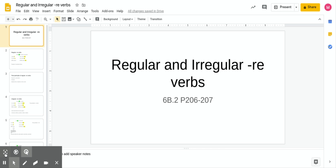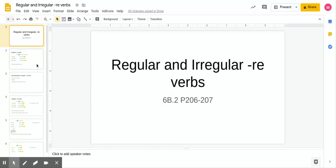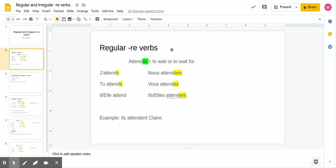Salut mes amis! This week we are doing something I think you're gonna do pretty well with. We're gonna be talking about regular and irregular RE verbs. We've conjugated different verb forms in the past, and we're gonna be looking at patterns and the endings of these different verbs according to their subject — just like you did with ER verbs and IR verbs, but now with RE verbs.